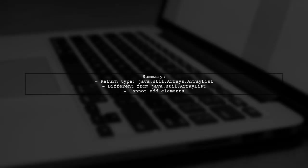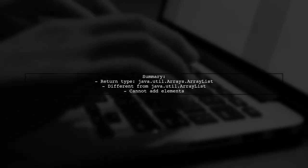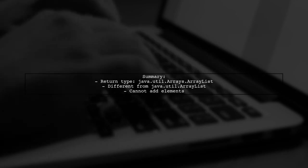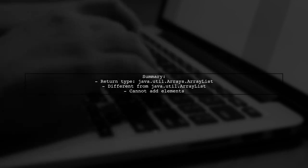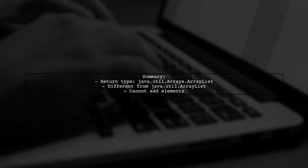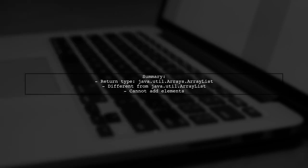In summary, the return type of arrays.asList is a private inner class that behaves differently from the standard ArrayList, particularly regarding adding elements.